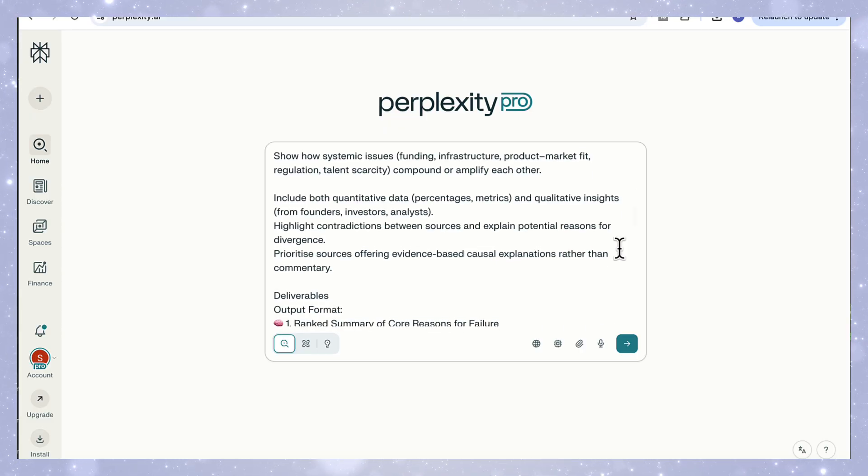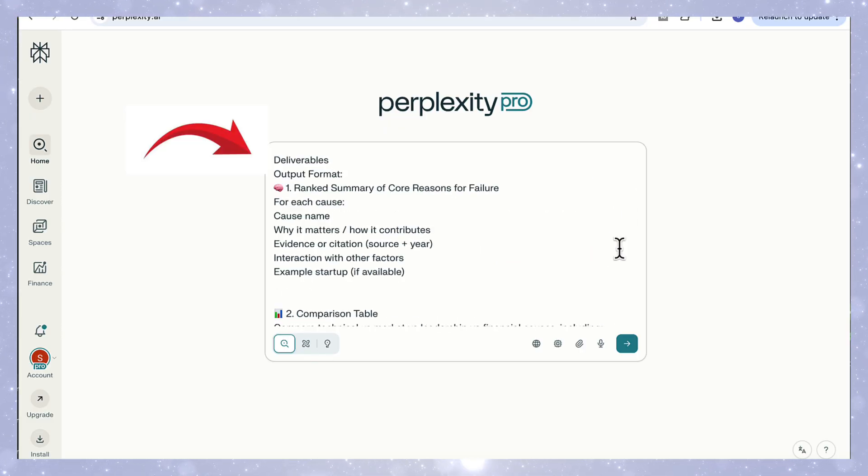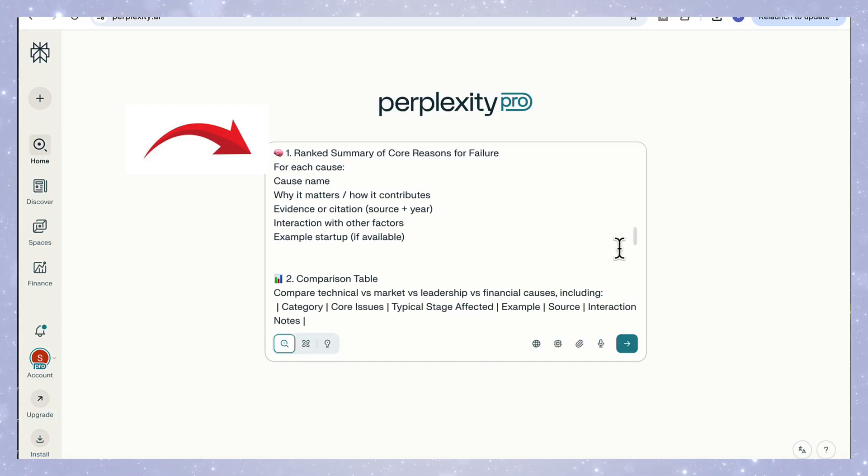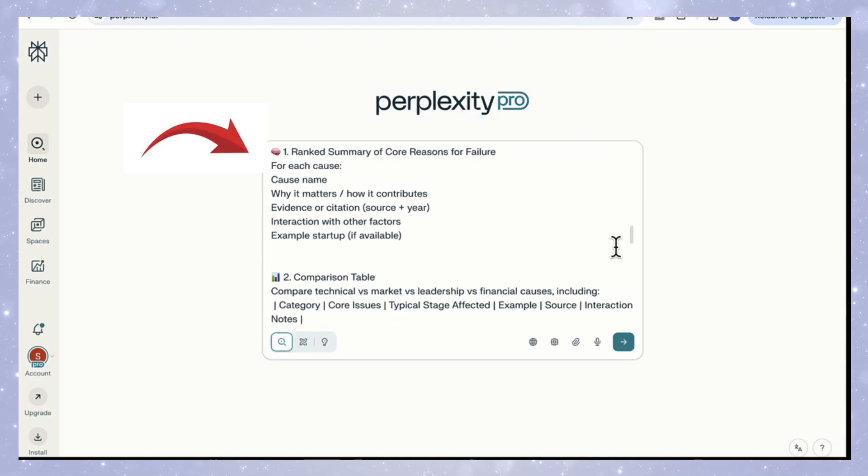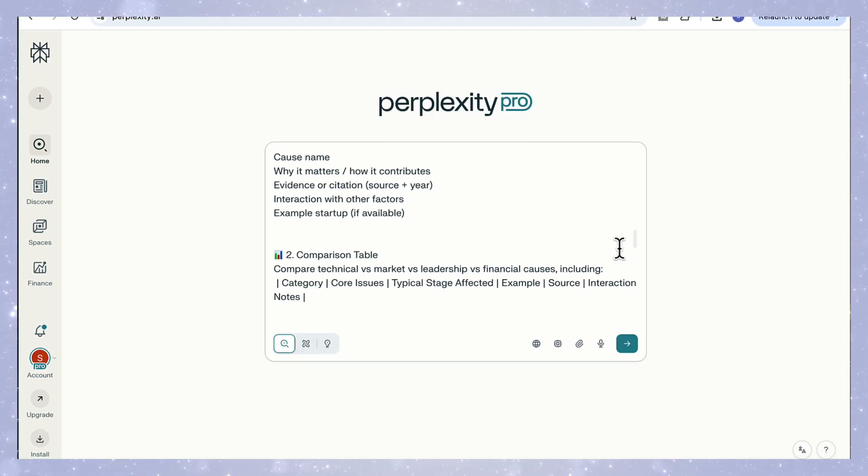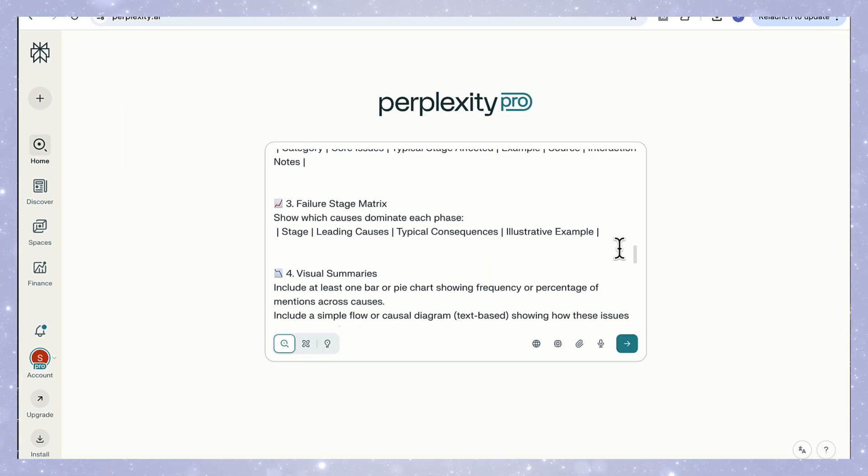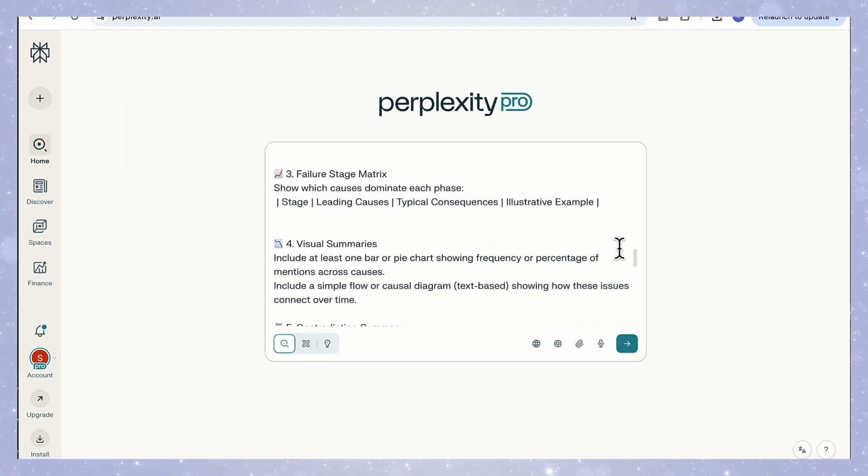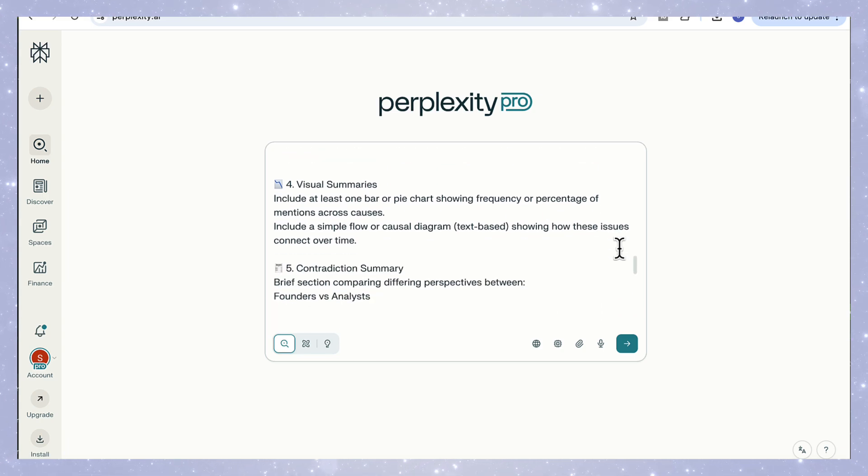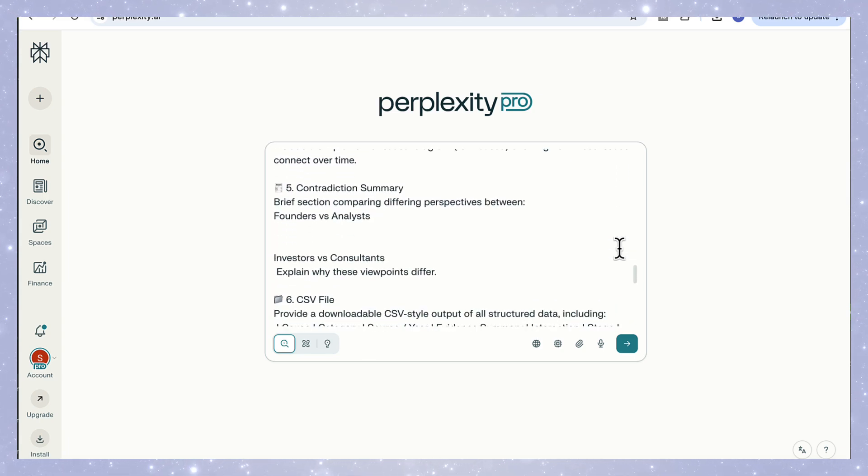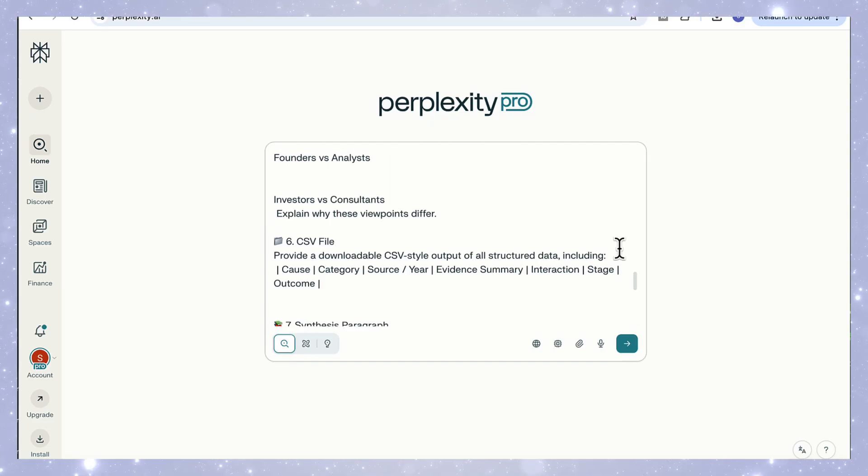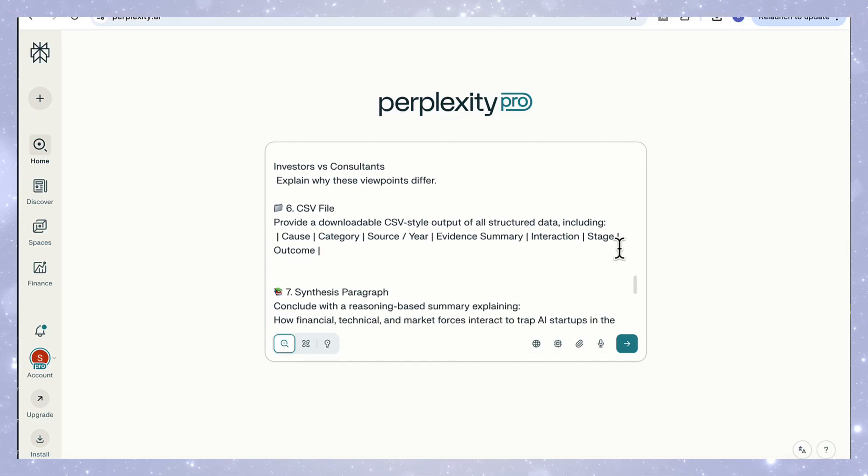And finally, the part that makes the biggest difference: the deliverables. This is where you tell Perplexity what kind of structure you want back. I ask it to produce a ranked list of causes with reasoning, a comparison table across technical, market, and leadership issues, a stage matrix showing when each factor appears, a bar chart visualizing frequency, a contradiction summary comparing expert versus founder perspectives, and a CSV output for further analysis.